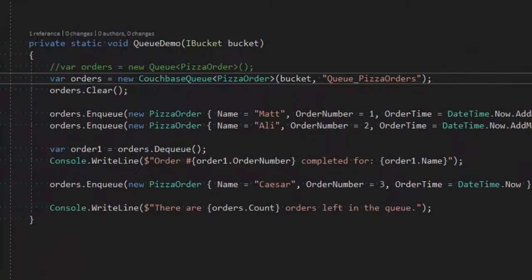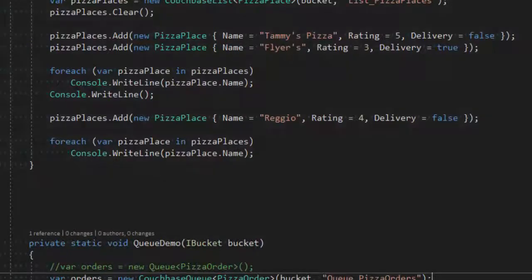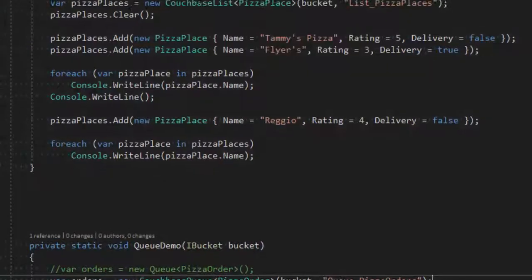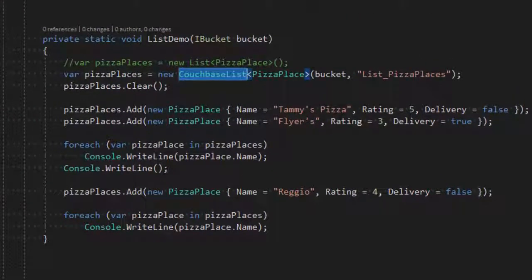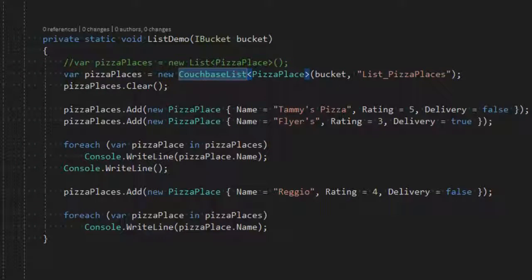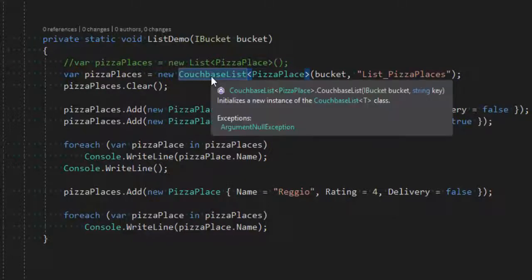Now, it's important to notice that lists, we've looked at lists so far, CouchbaseList. It implements IList, implements IEnumerable, and ICollection. Actually, look at that. We can see that IList, ICollection, IEnumerable, IEnumerable of T as well.